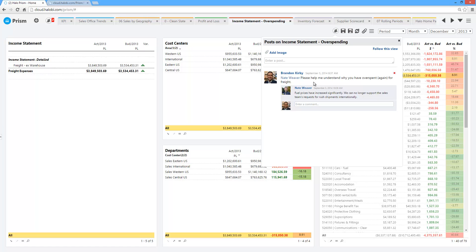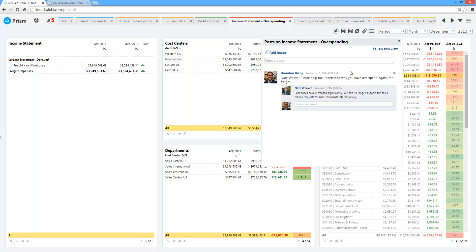Nate's logged on. Fuel prices have increased significantly. We can no longer support the sales team's request to rush shipments internationally. I can accept that. There's an explanation. I've actually got a documented reason that's in line with the data we're looking at here. So if we continue to overspend in these particular areas, at least I understand who's approved it and the scenario that was actually taking place.